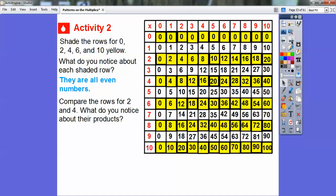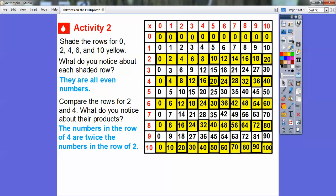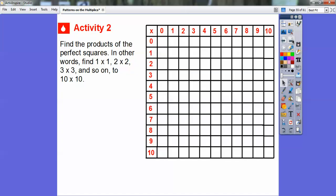Now compare the rows for two and four. Look at 16 in row four — 16 is twice 8 in row two. And 32 is twice 16. It looks like every number in row four is twice the number in row two. So the numbers in row four are twice the numbers that are in row two.